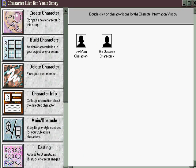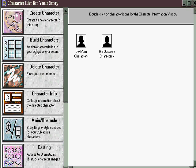Create a character allows you to build a character from scratch. Build characters allows you to assign specific characteristics and dramatic functions to the characters that you've created, and even determine something about their relationships.